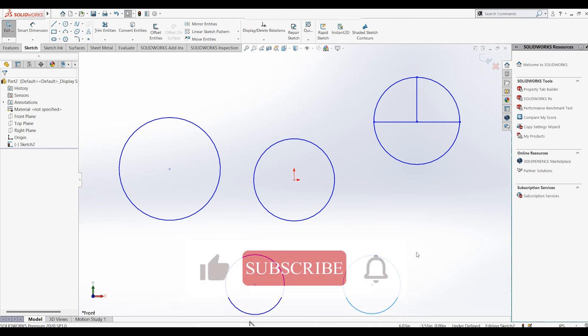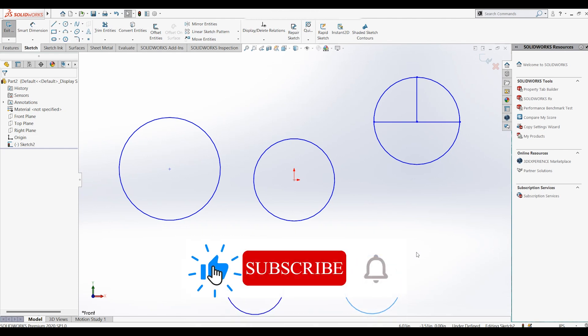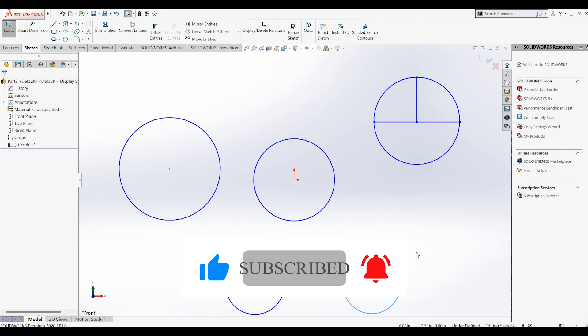Please subscribe to the channel if you haven't yet, and stay tuned for all of the videos. See you in the next episode.